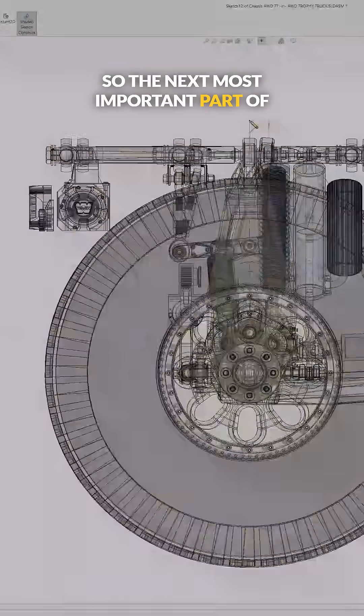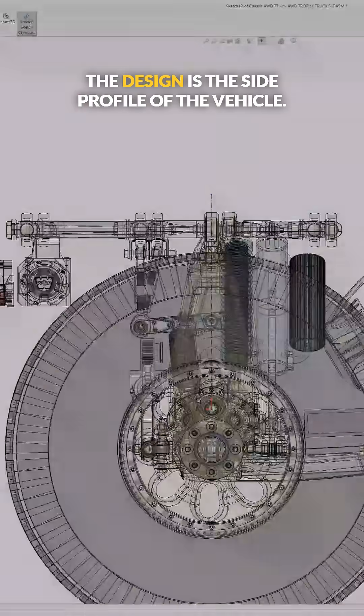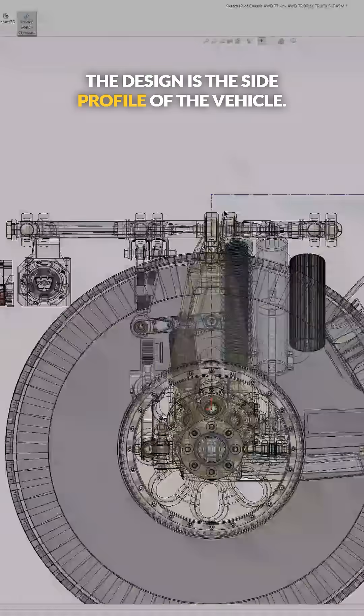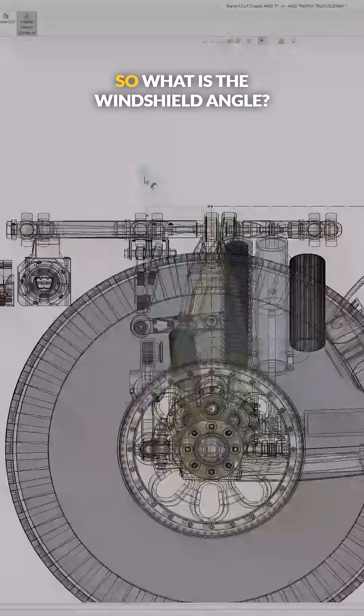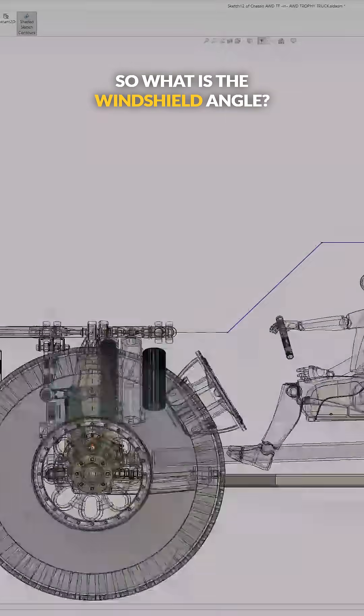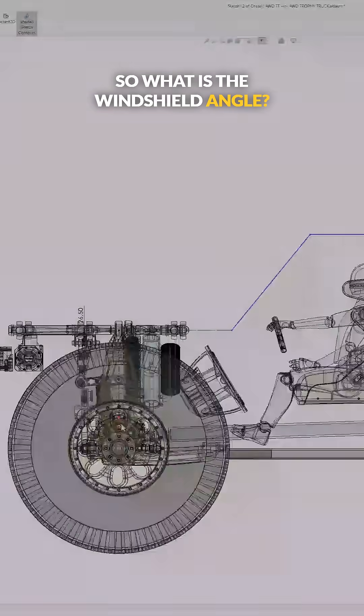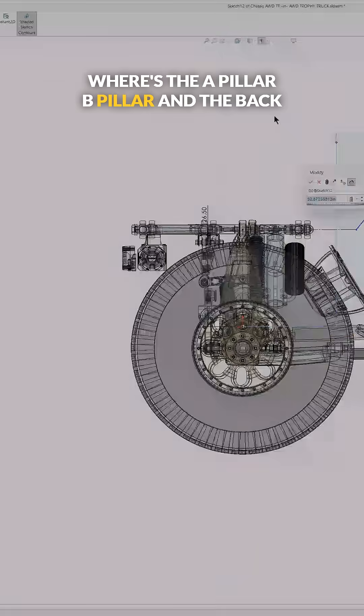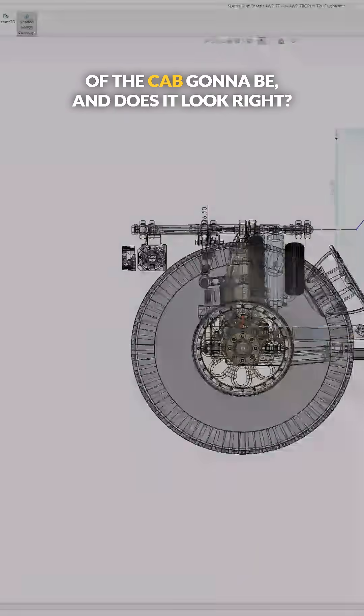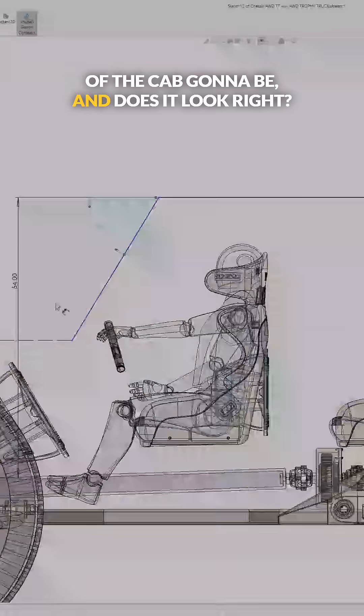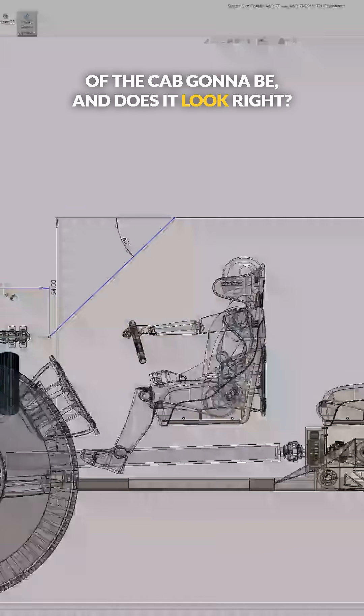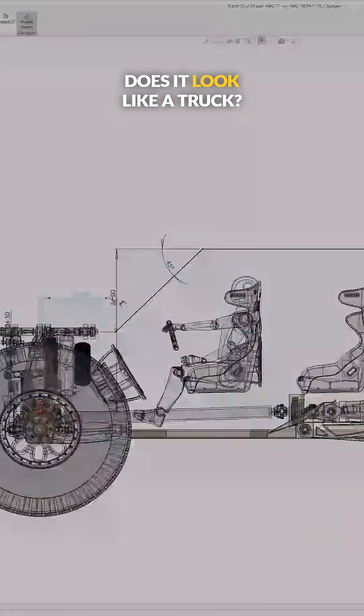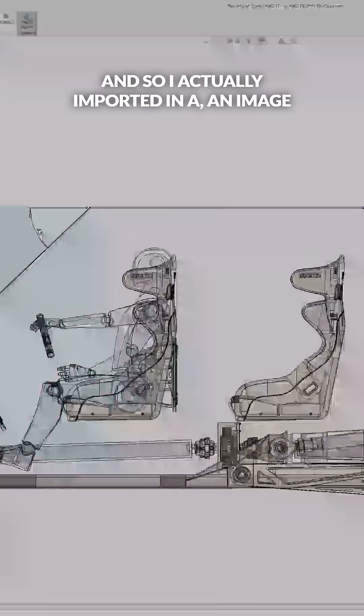So the next most important part of the design is the side profile of the vehicle. What is the windshield angle? Where's the A pillar, B pillar, and the back of the cab going to be? And does it look right? Does it look like a truck?